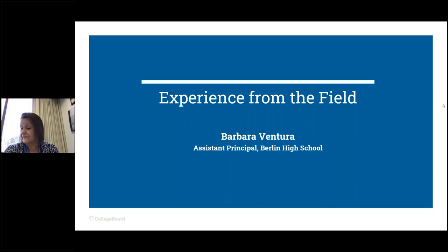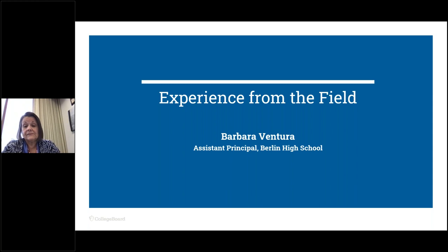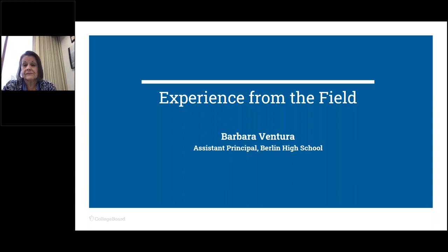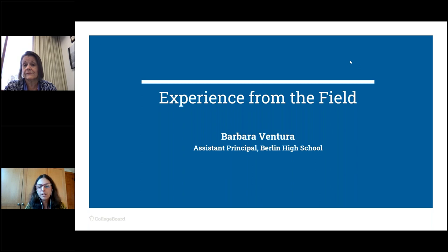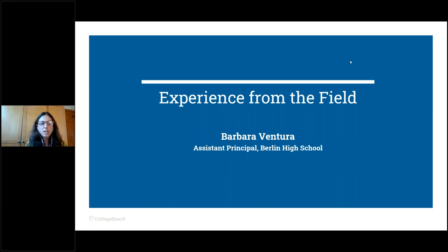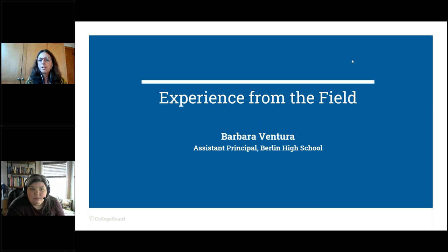Thank you, Barbara. There are quite a number of questions, and we'll definitely follow up with everybody by producing a list of all questions with answers to share with all of you. The webinar for tech coordinators was mentioned as the 18th — it's actually the 17th of November, so sorry about that mistake. Why don't we go through the resources and then see how much time remains.